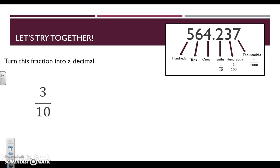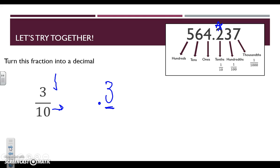Let's try another one. We're working with three-tenths. Again, we first look at our denominator to know what place value we're working with. We know we're working with the number right to the right of the decimal, and the last digit in the numerator needs to end up in that tenths spot. There's only one digit, so we have our decimal and we write three. We would say this as three-tenths — the same as our fraction. We've just turned our fraction into a decimal.